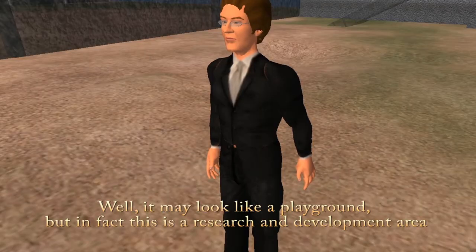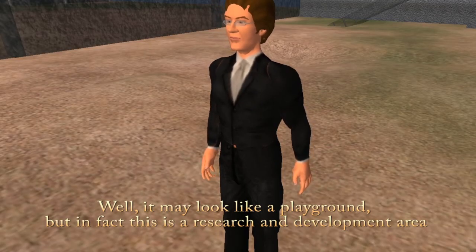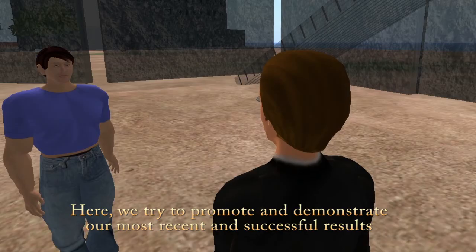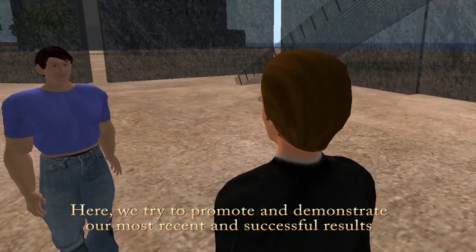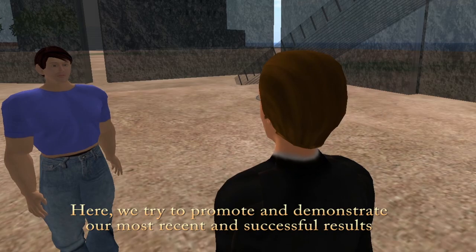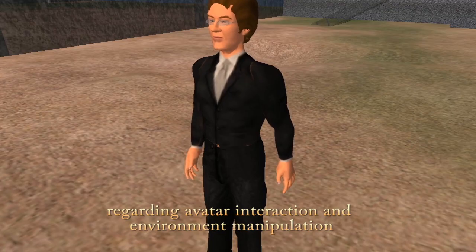Well, it may look like a playground, but in fact this is a research and development area. Here, we try to promote and demonstrate our most recent and successful results regarding avatar interaction and environment manipulation.